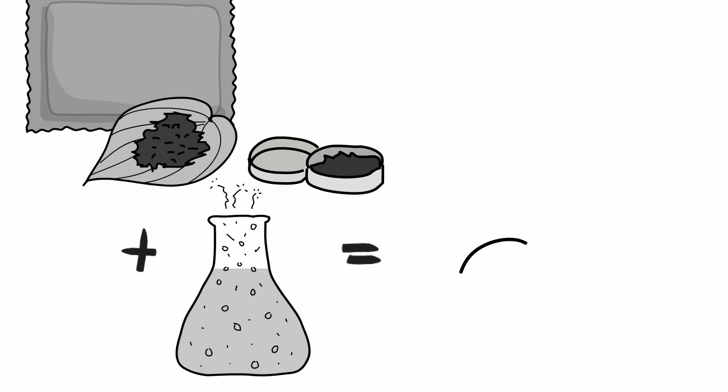In addition to causing some of the same diseases as smoking, smokeless tobacco use also increases tooth loss, precancerous mouth lesions, and gum disease.